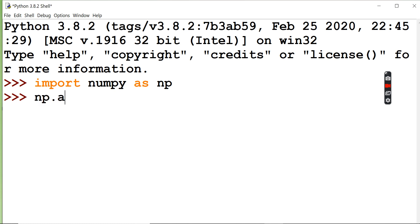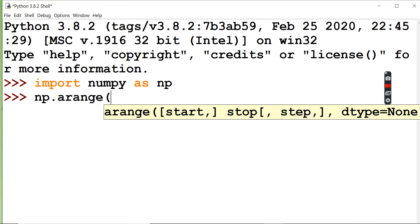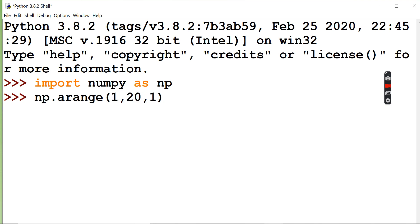Now I'm going to show that numpy has a module called arange. It's not range, it is arange - 1 to 20 with step value 1. Step value means the jumping value, so from 1 to 20 it will jump one by one.